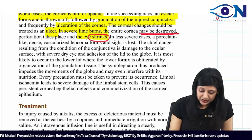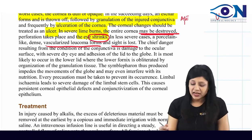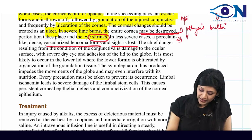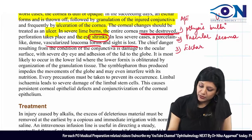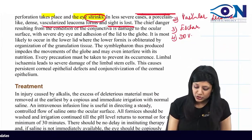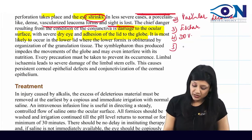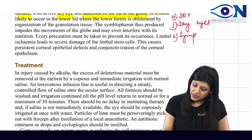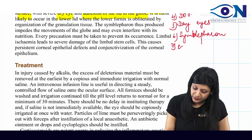In less severe cases, a porcelain-like dense vascularized leucoma forms and sight is lost. Key changes of alkali burns include: phthisis bulbi, vascularized leucoma, eschar formation, diminution of vision, dry eye, symblephron, and cataract formation.